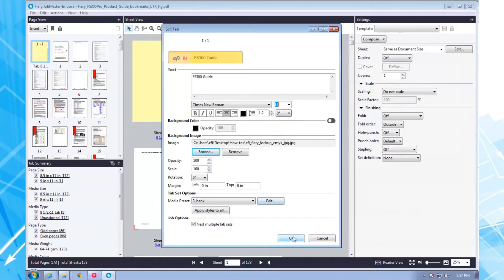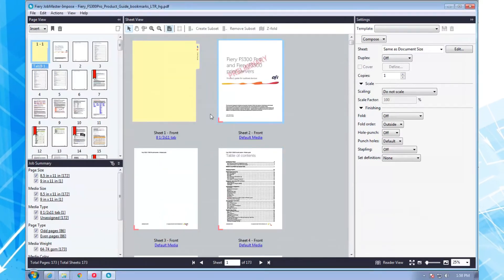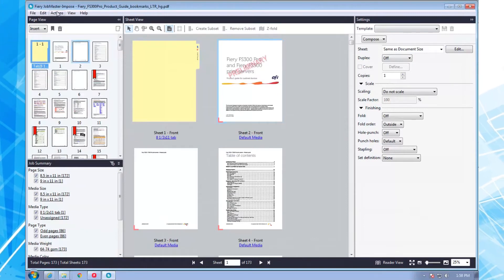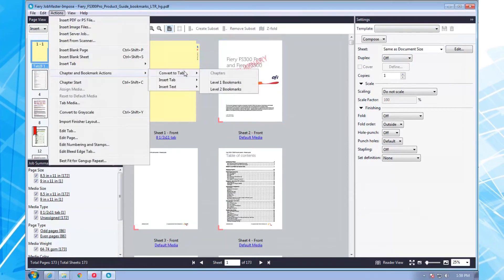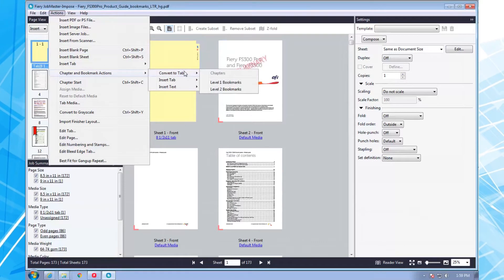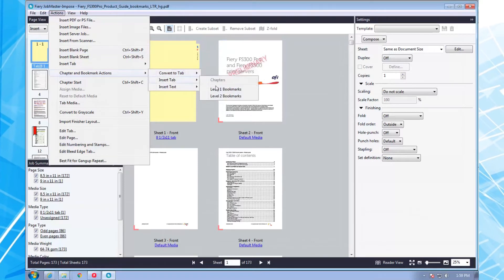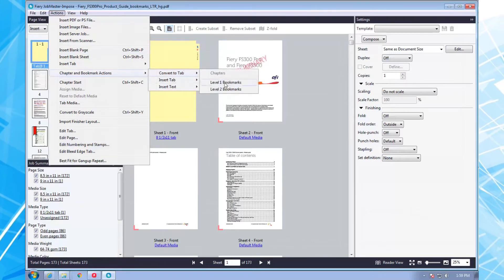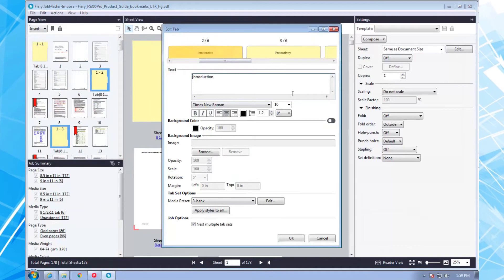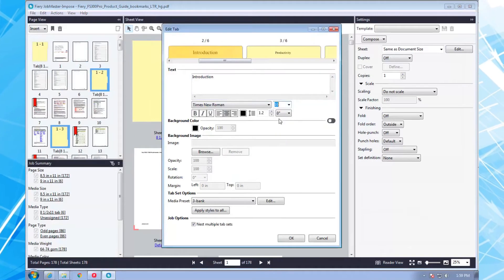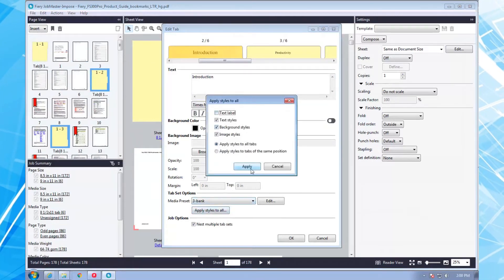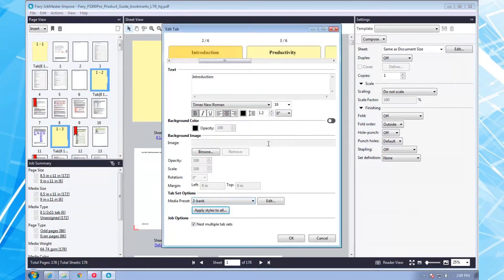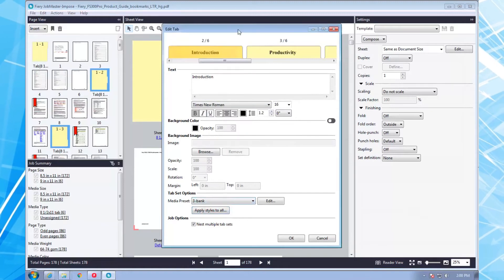Now as nice as this is, I can be even more efficient by auto-inserting tabs based upon the bookmarks. I auto-insert tabs by going to actions and inserting tabs based upon my level 1 bookmarks. And I should mention that Fiery Job Master can support up to six levels of bookmarks, which has to be a record.